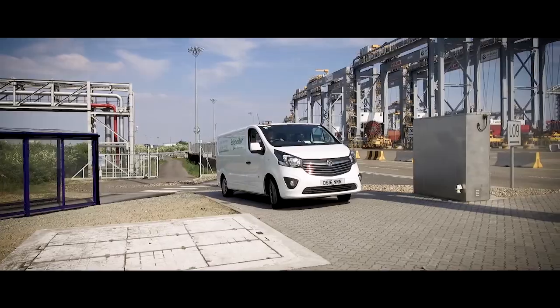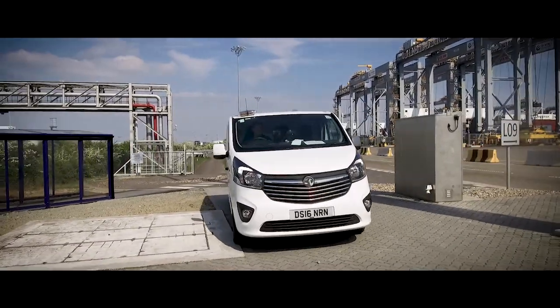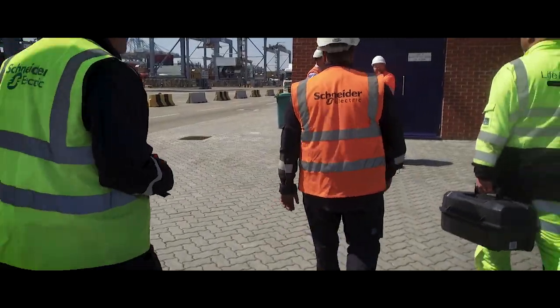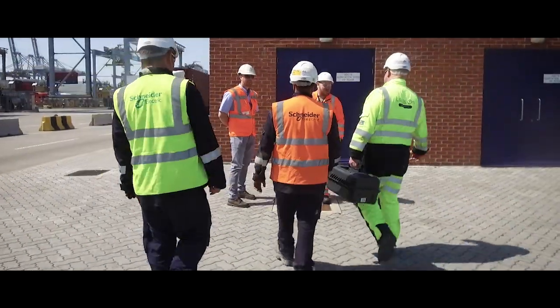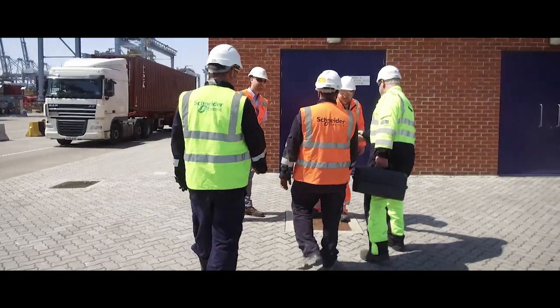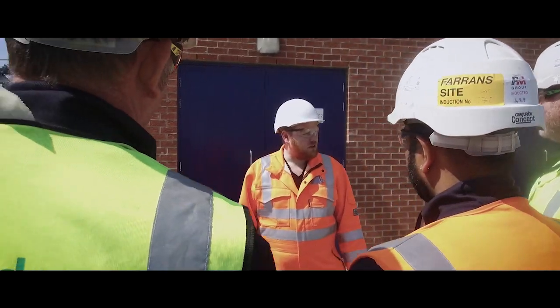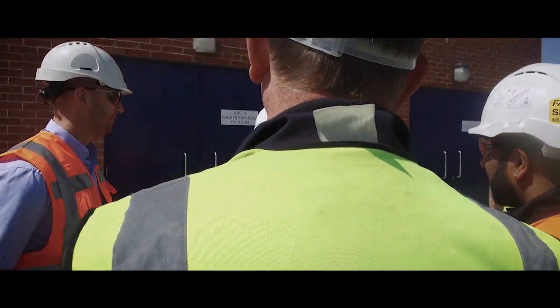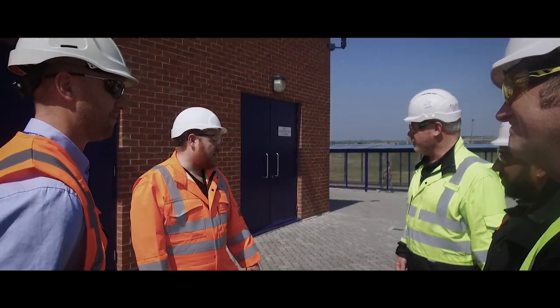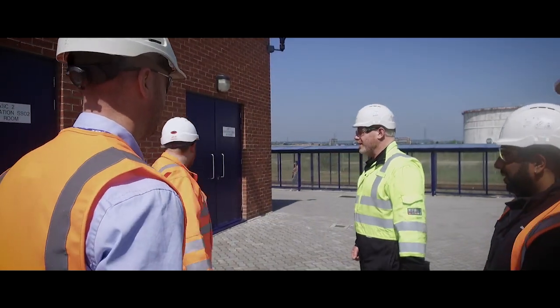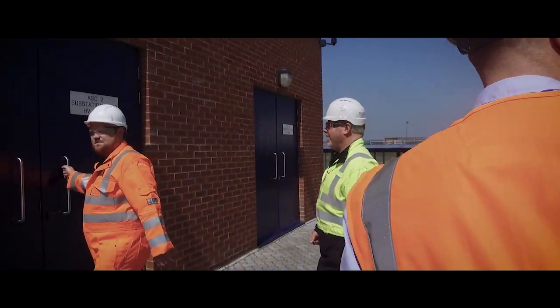When Schneider Electric FSOs arrive on site, they bring with them decades of manufacturer level expertise and the latest technology and equipment to deliver a best-in-class service in a safe environment. The process is simple but each and every step is essential.